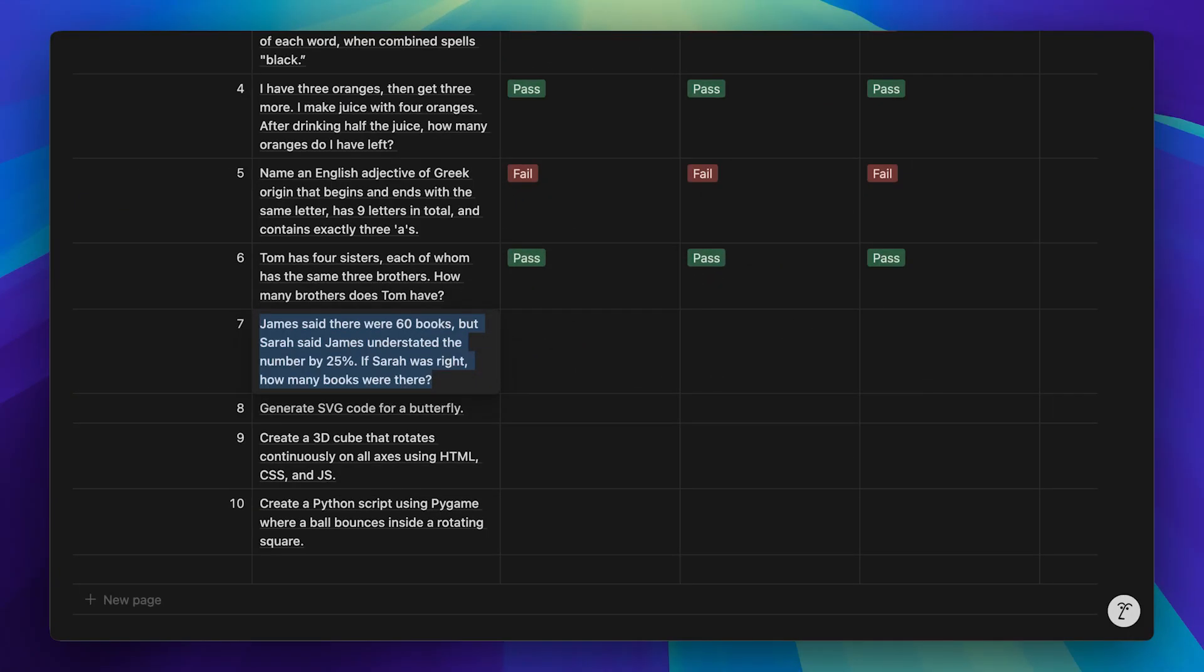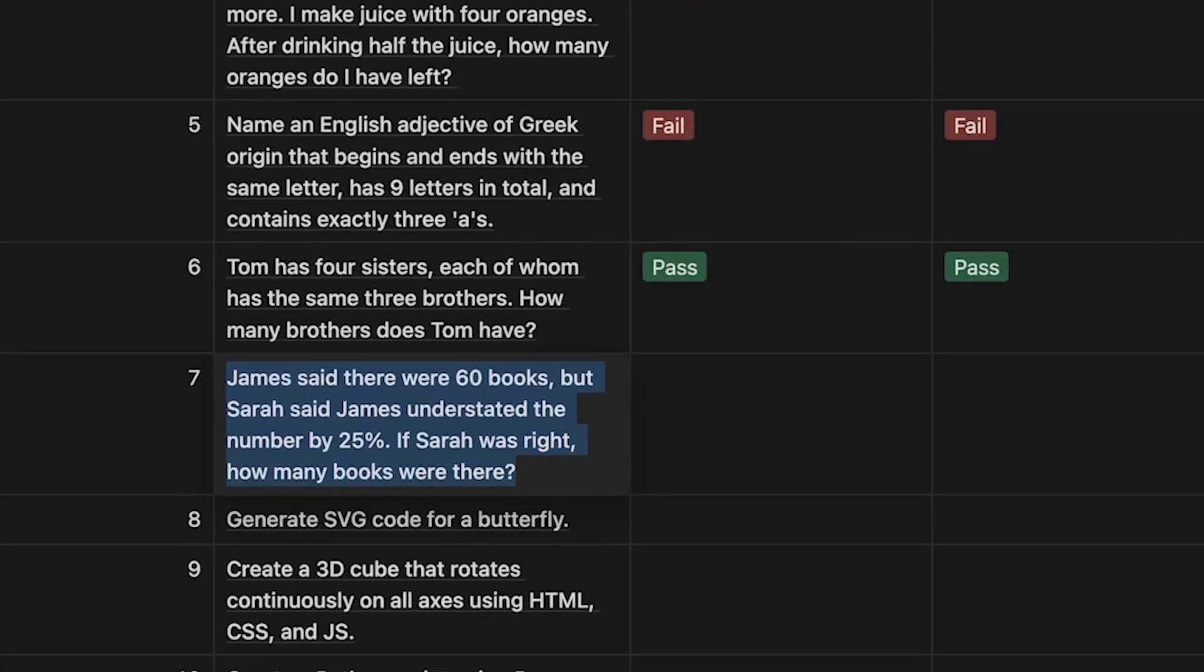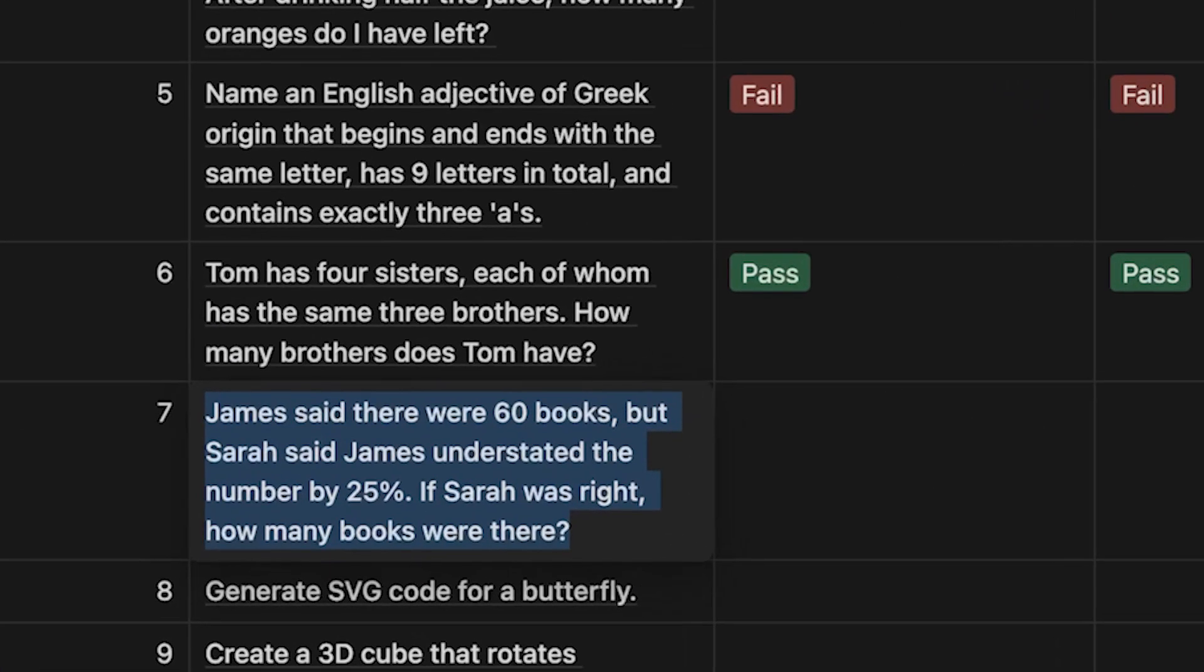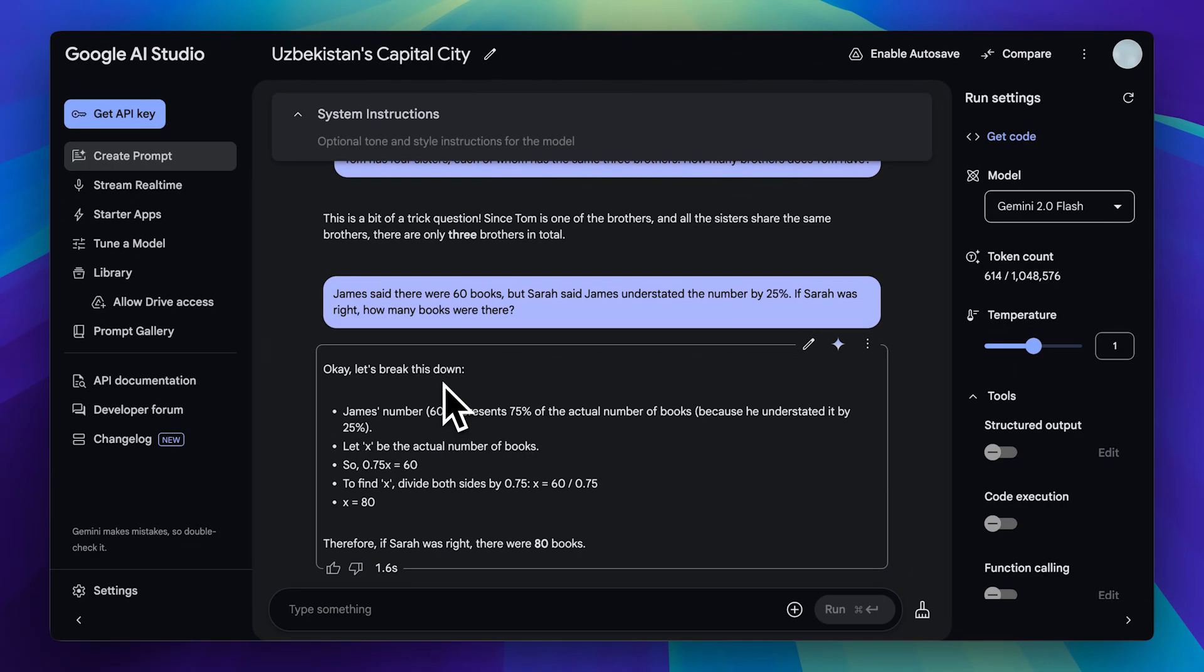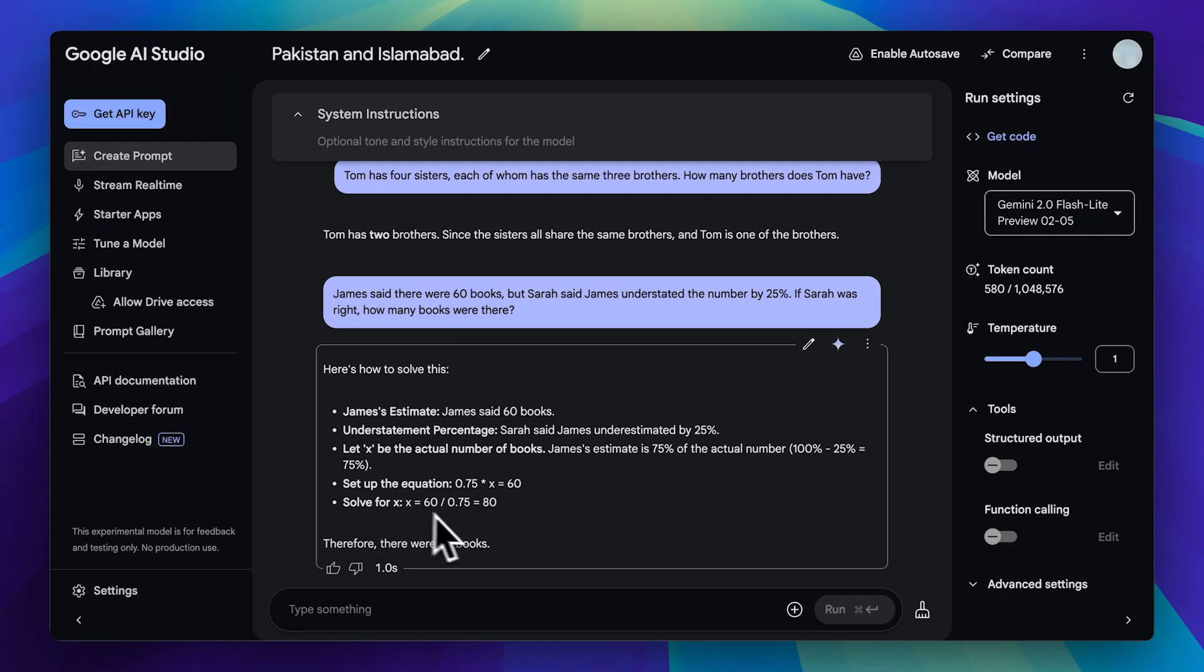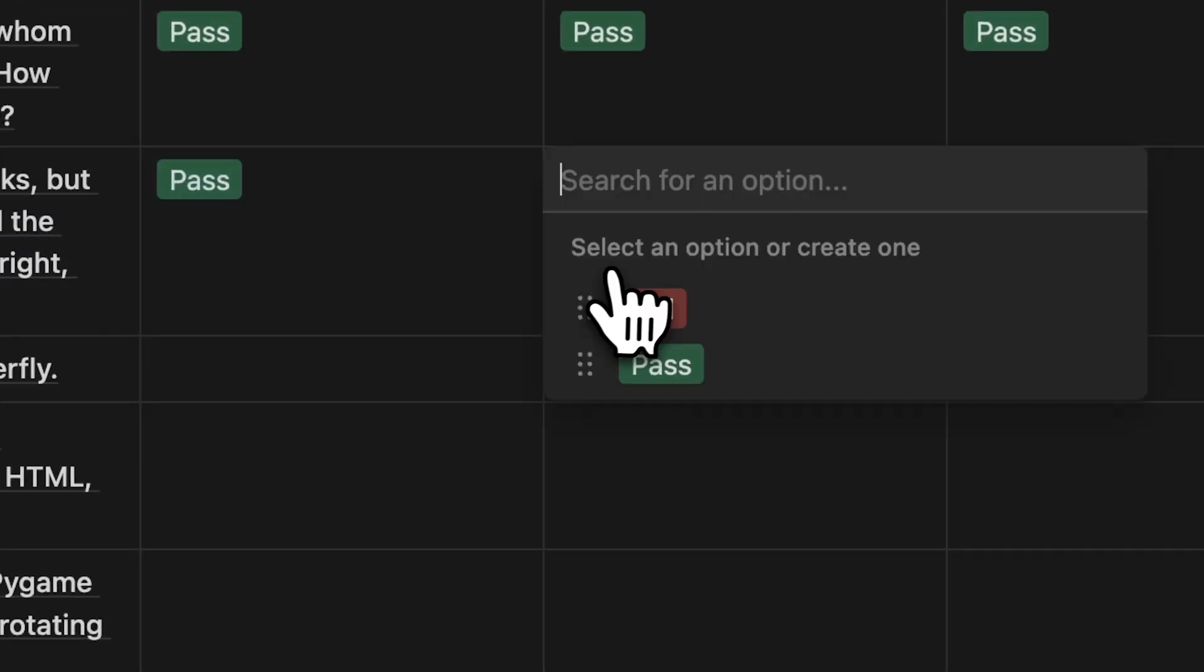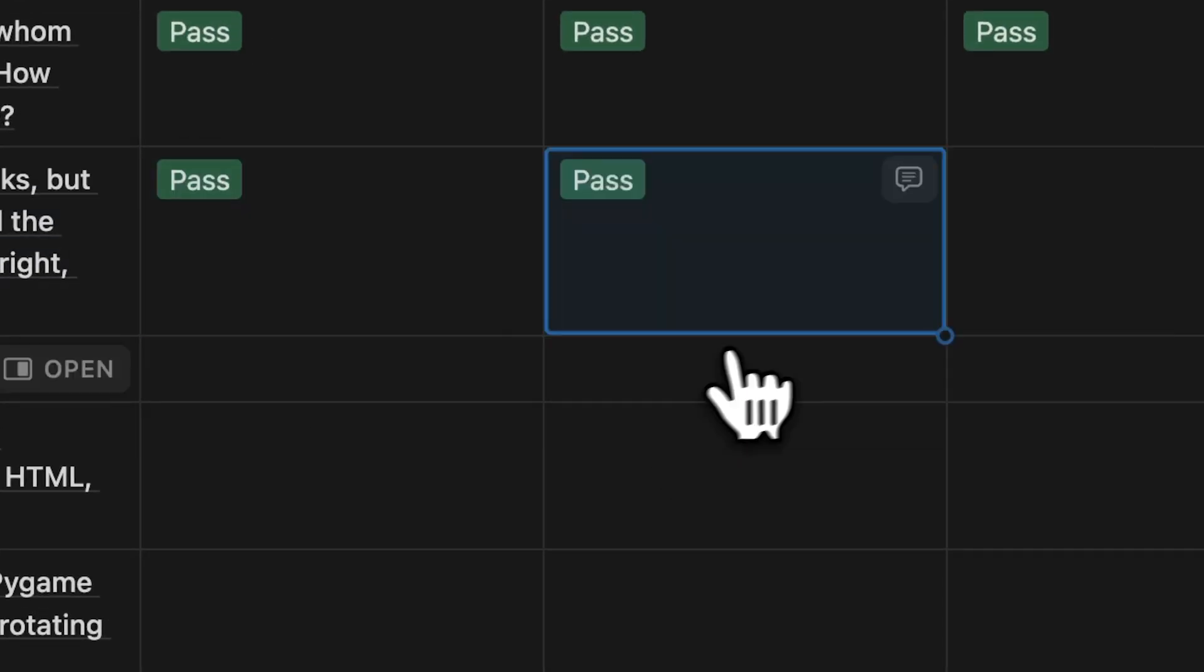Let's try a reasoning and math question. Again, you can pause the video if you want to read the full prompt, but the correct answer here is 80. The flash model got it right, taking 1.6 seconds. Next, the flashlight model answered correctly and was the fastest, taking just one second. Finally, the pro model also provided the right answer, but it took the longest. At this point, the flashlight model is looking really impressive. It's fast, inexpensive, and performs well across different question types. We'll go ahead and mark them all as passes.